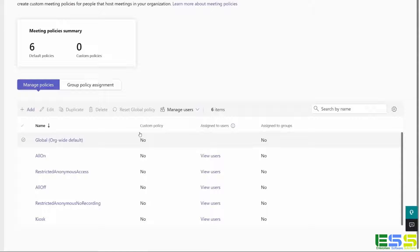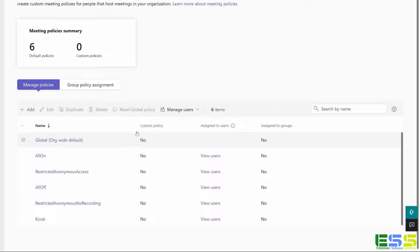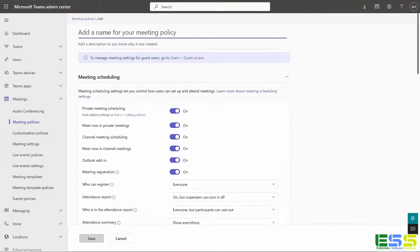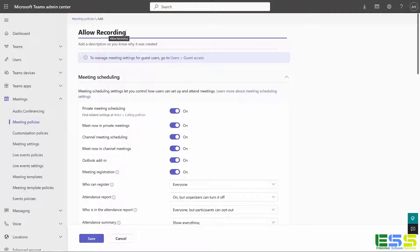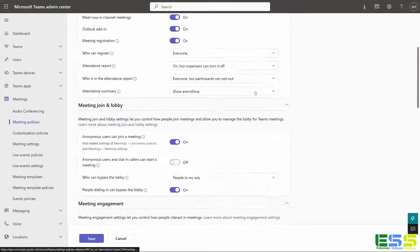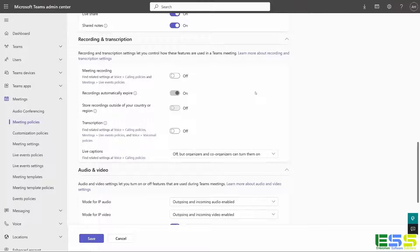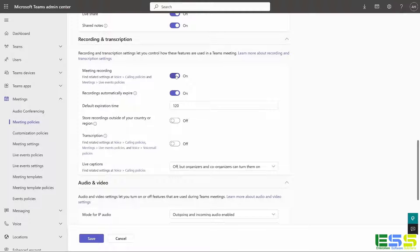And so now if we want to create a policy that allows specific users to be able to record, I can simply create a policy by clicking on add. I'm going to give it a name. Very descriptive here. It tells exactly what our intent is. I'm going to scroll down to the recording and transcription setting again, and I'm going to enable meeting recording. And then I'm going to click save.